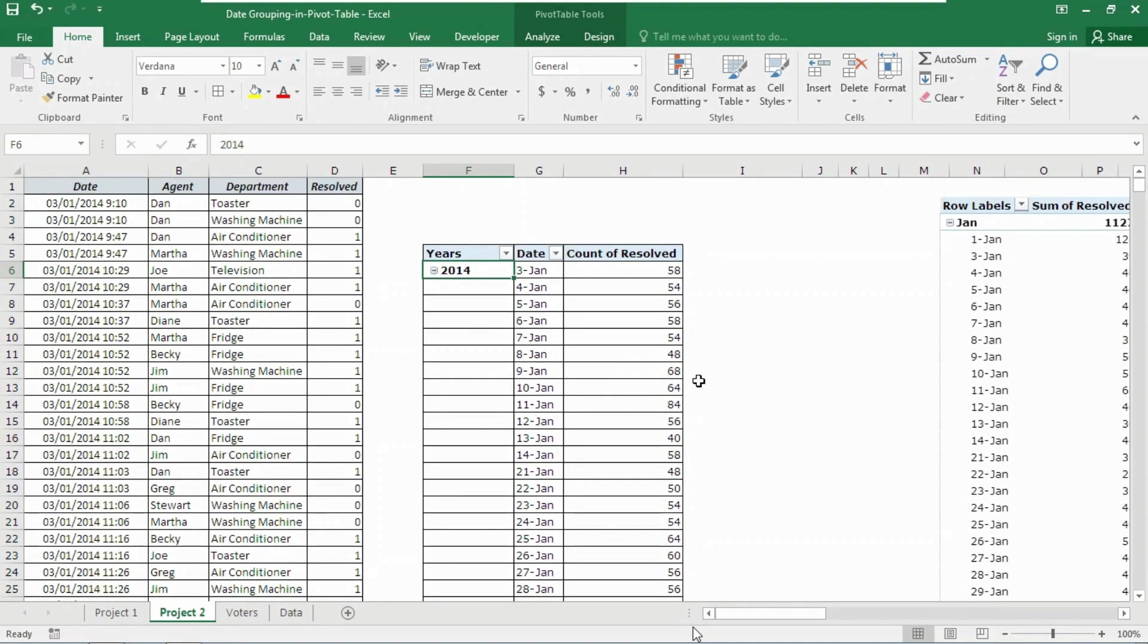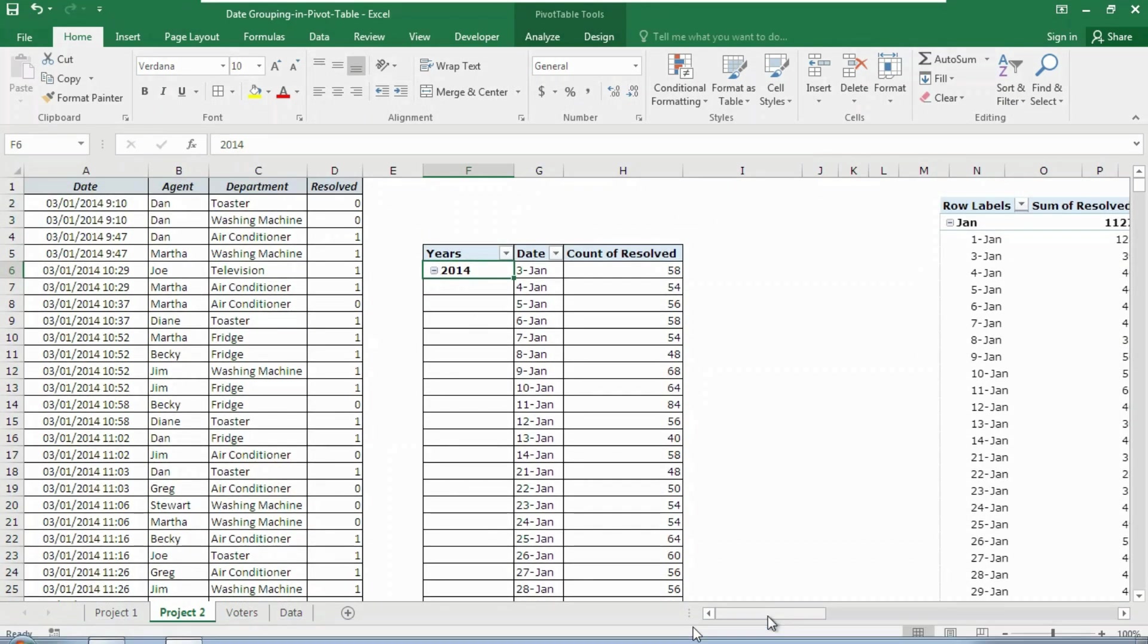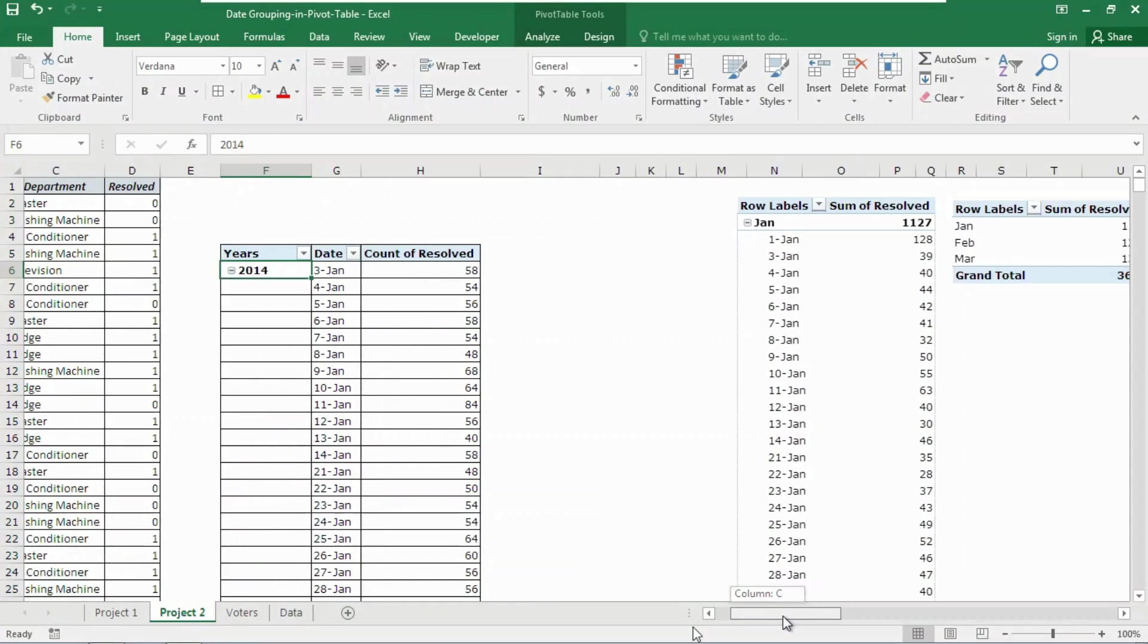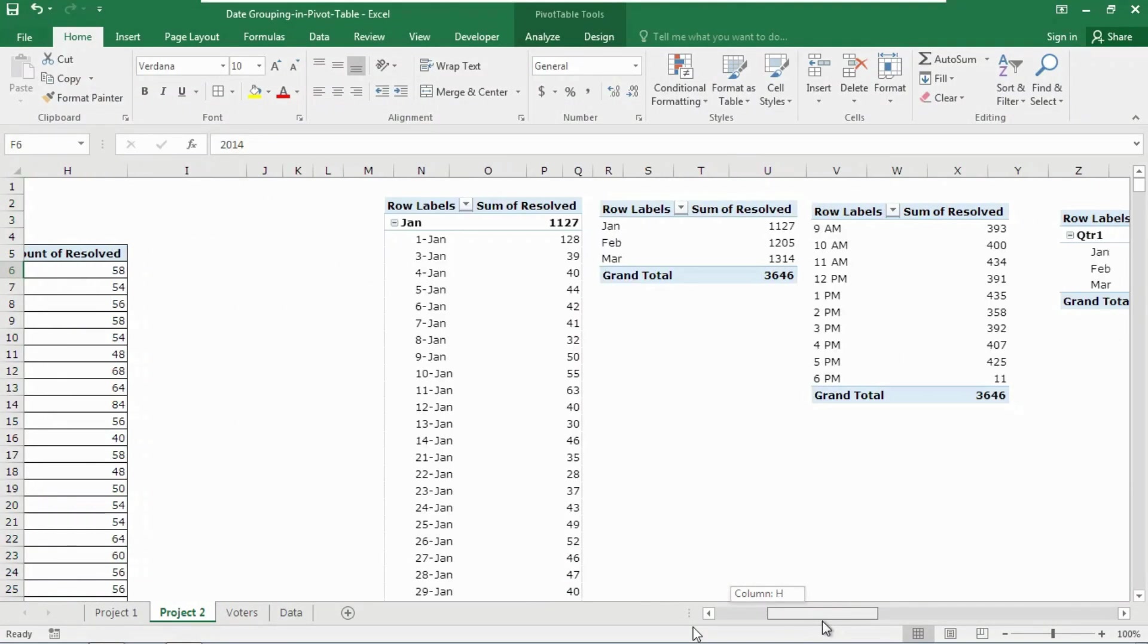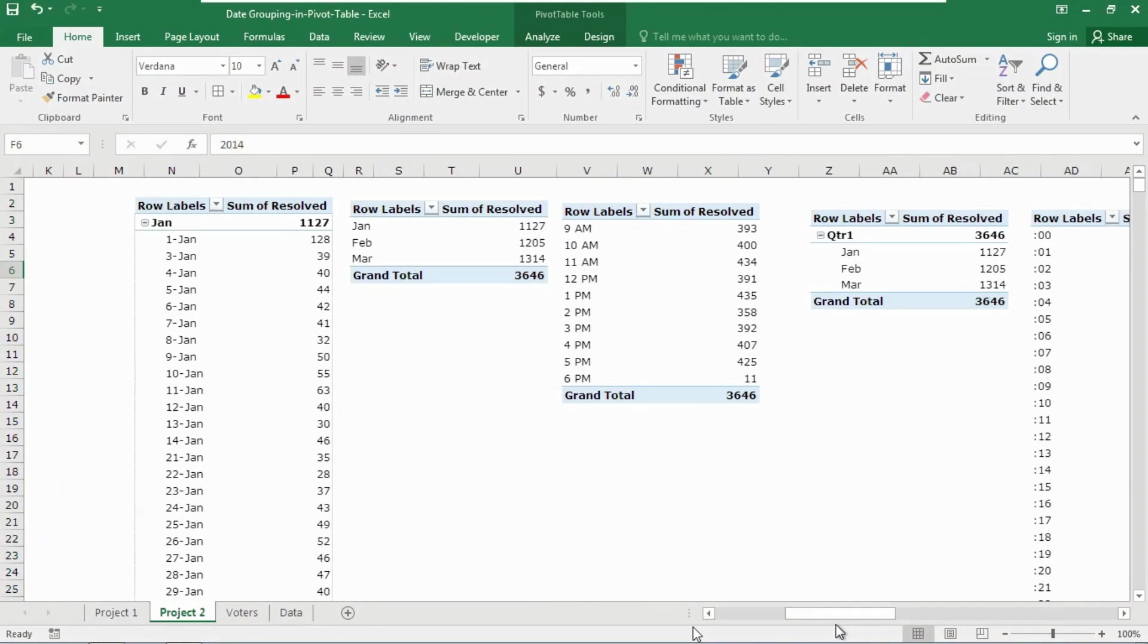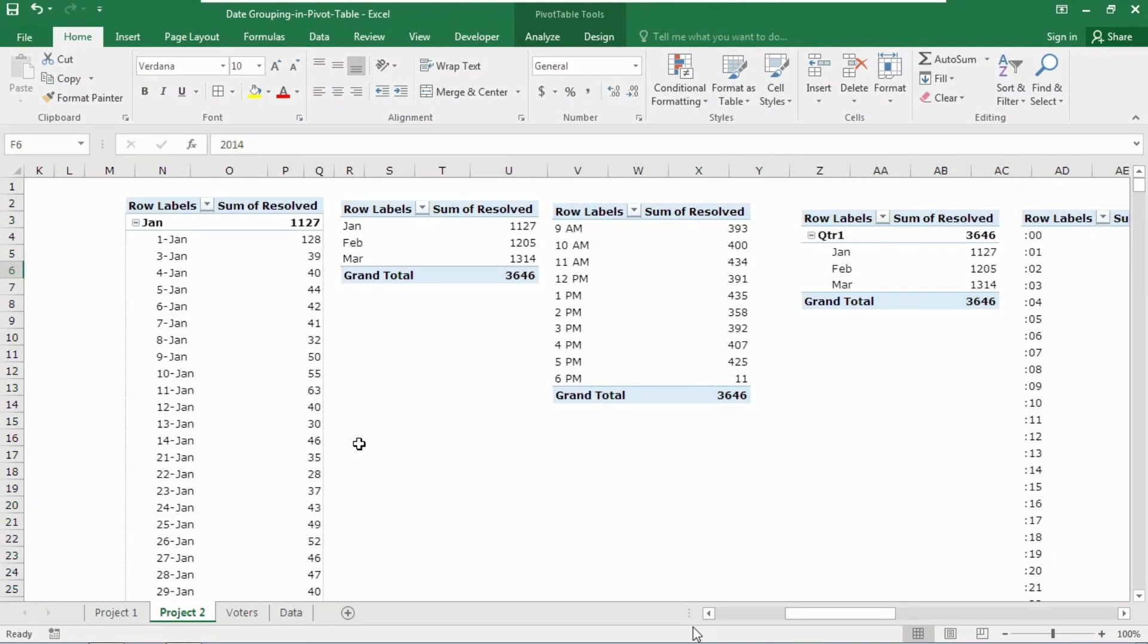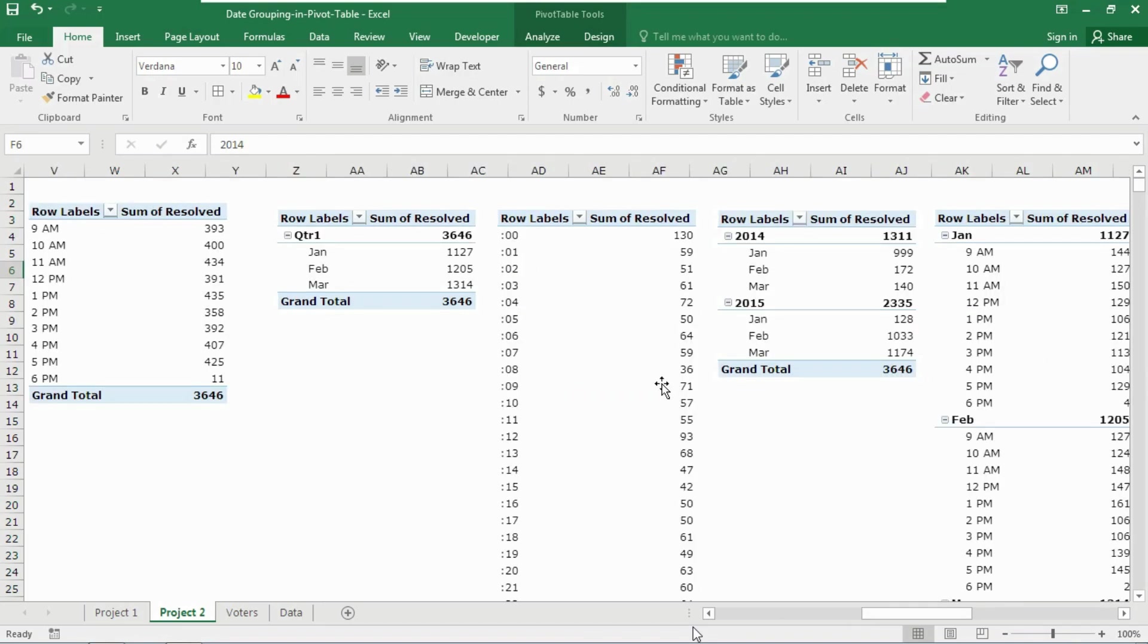I will show you each and every option here and create some of the reports like this one where I will get the sum according to the dates: months, time, quarter, seconds or hours, and according to the years also.